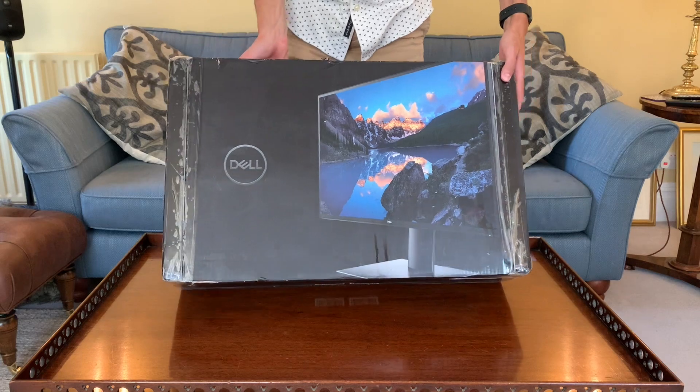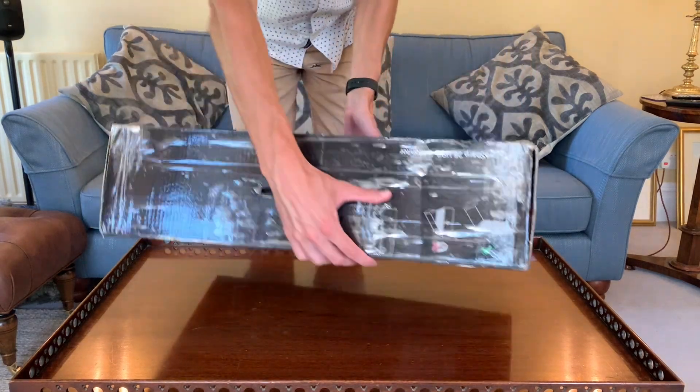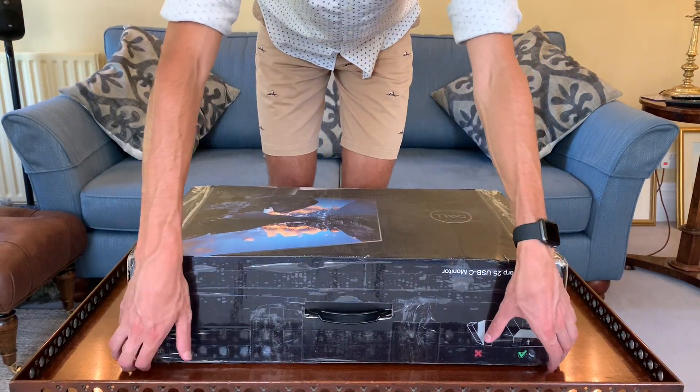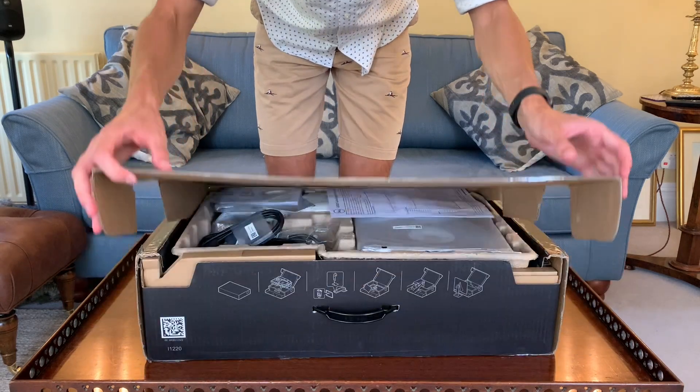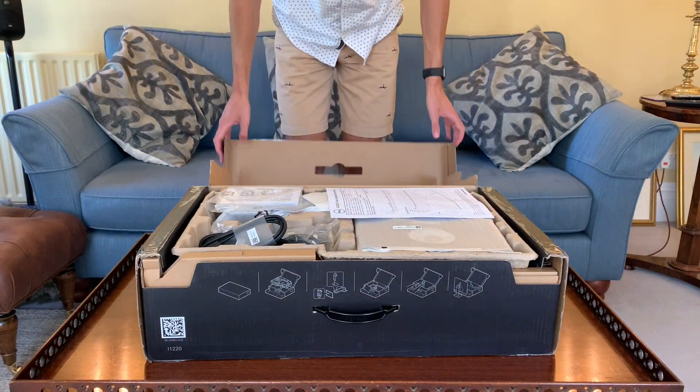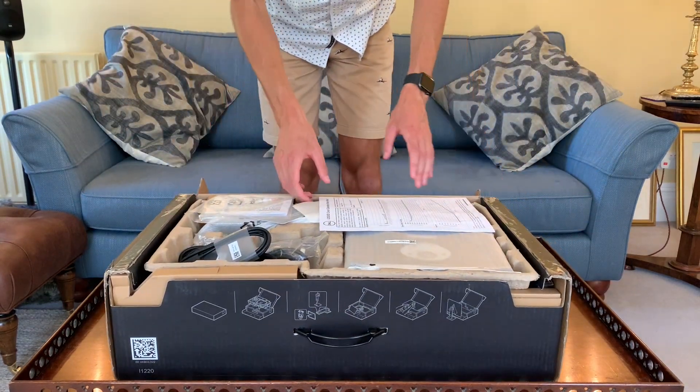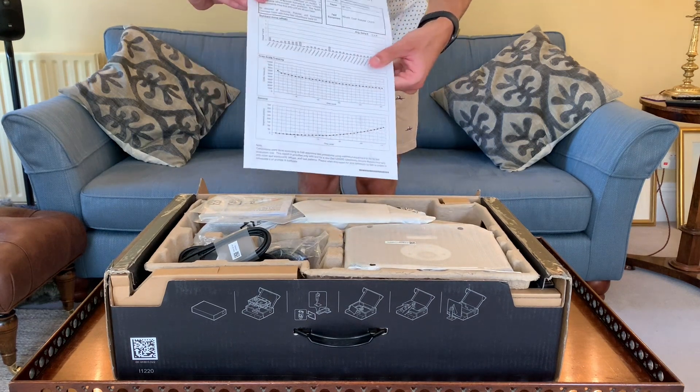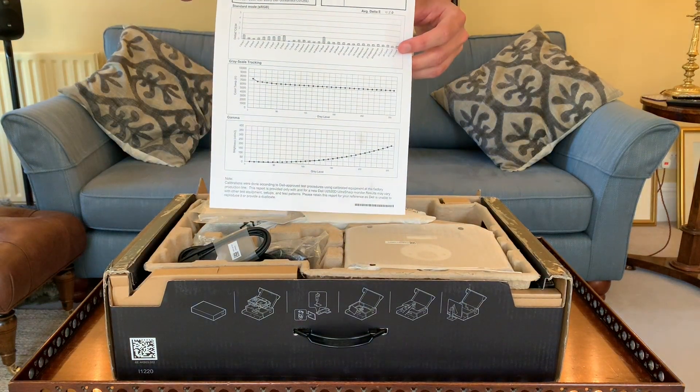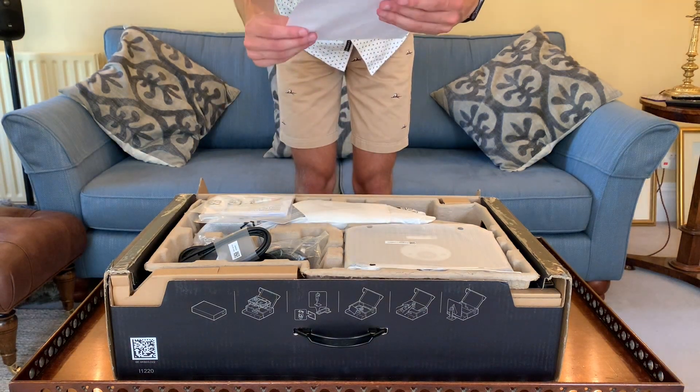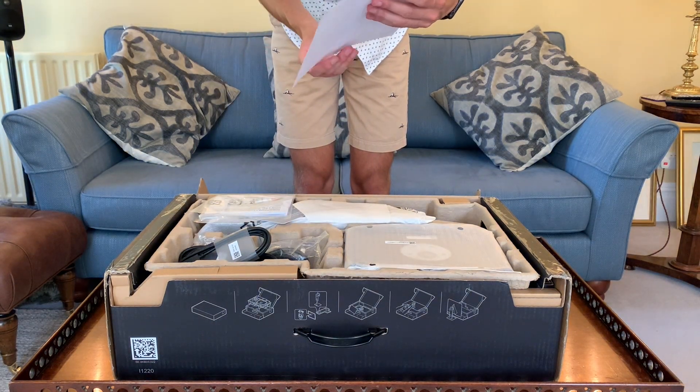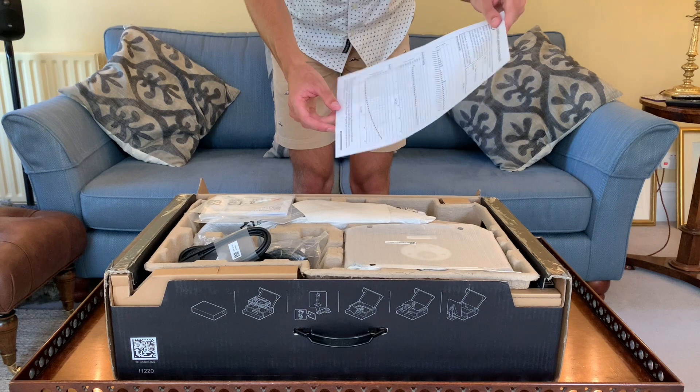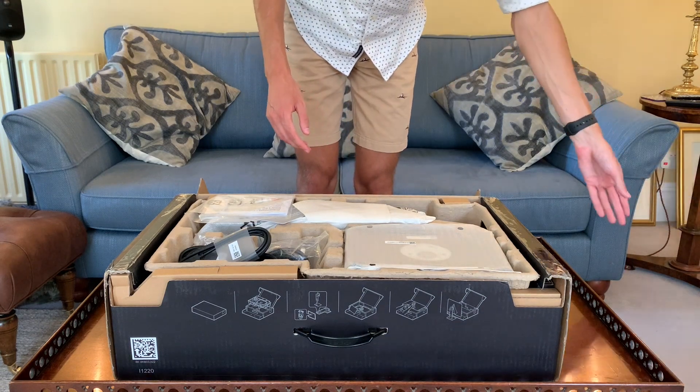We'll flip it onto its side and open it up. Inside we've got a calibration factory report showing the grayscale, gamma, and sRGB notes.